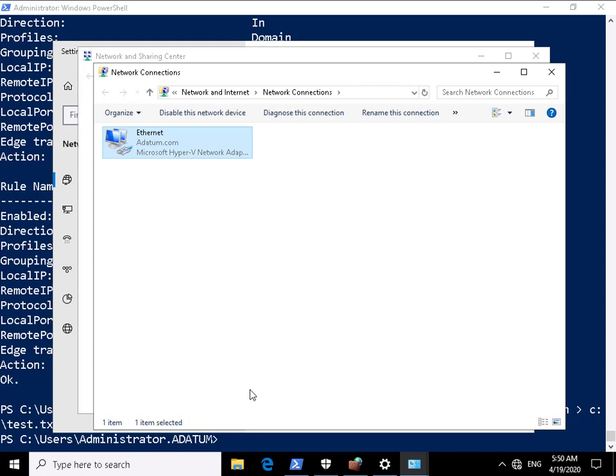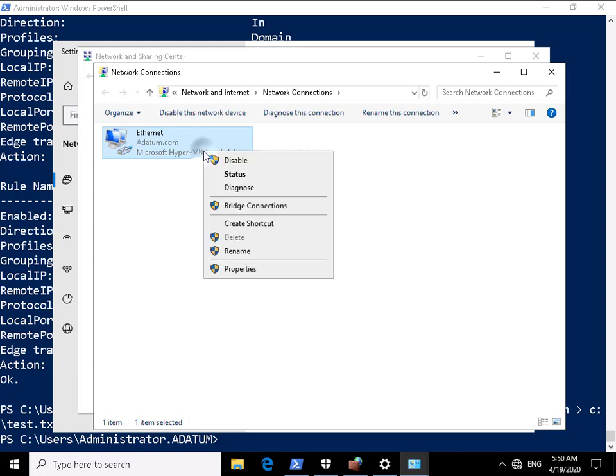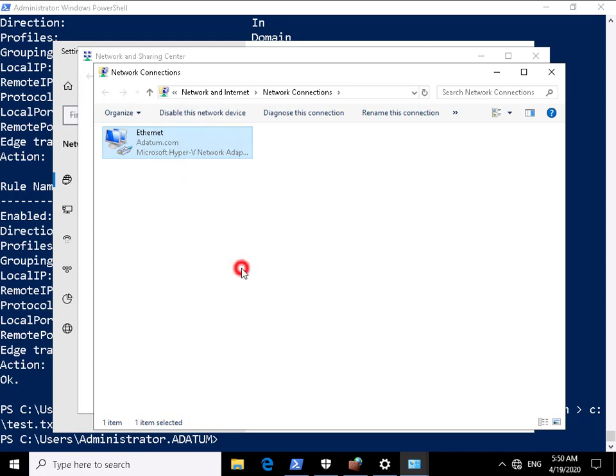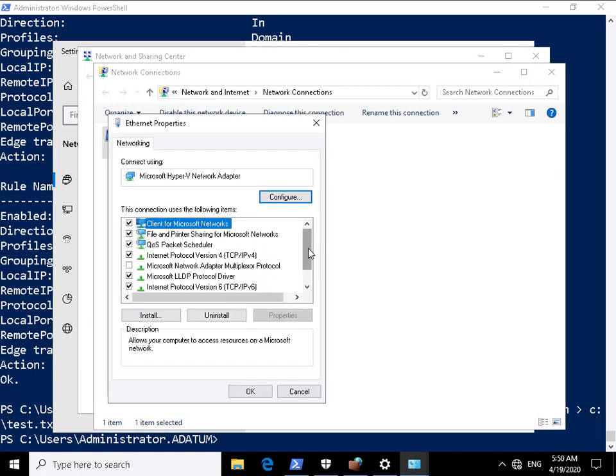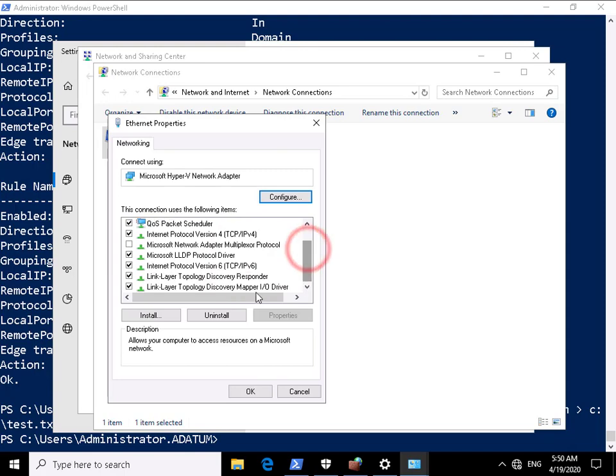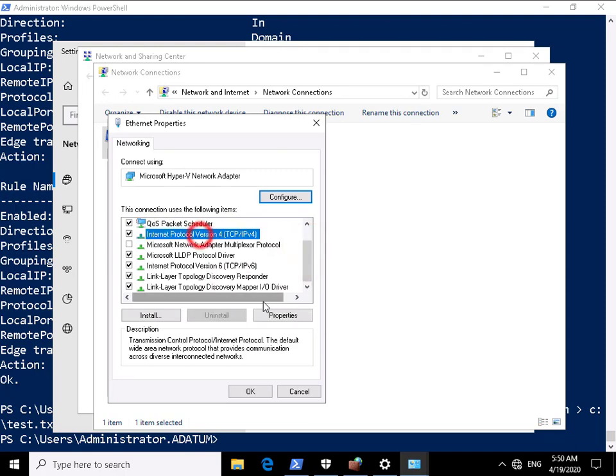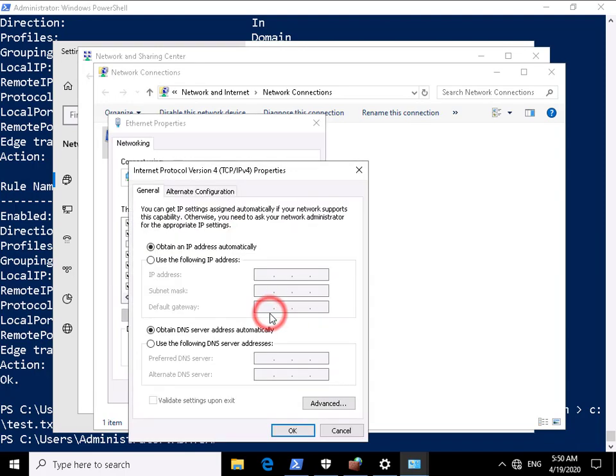So what we can see now if we just come back and have a look at the properties again, if we just scroll this down again, if we just look at IP version 4 and look at the properties, we can't see the IP address.